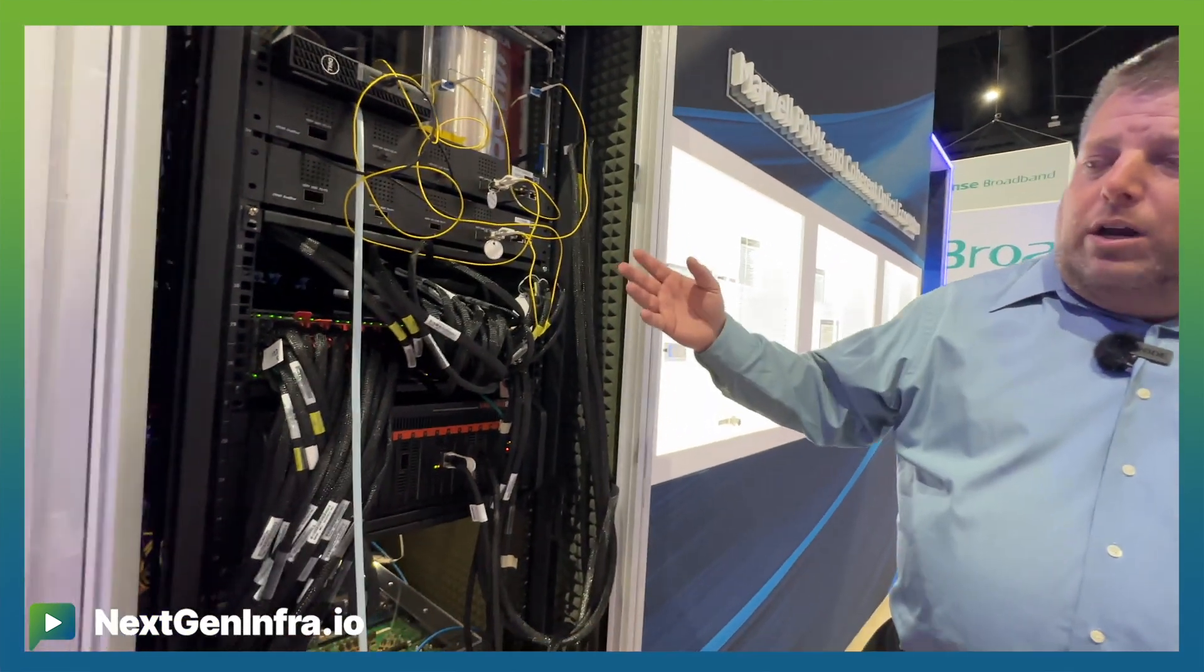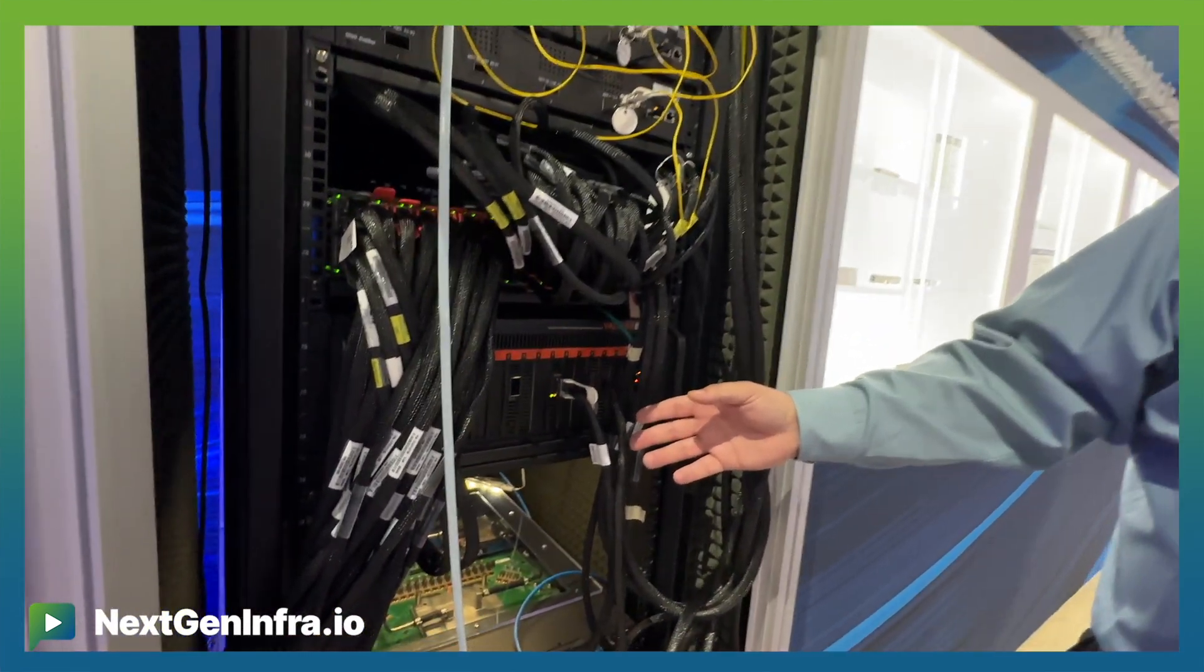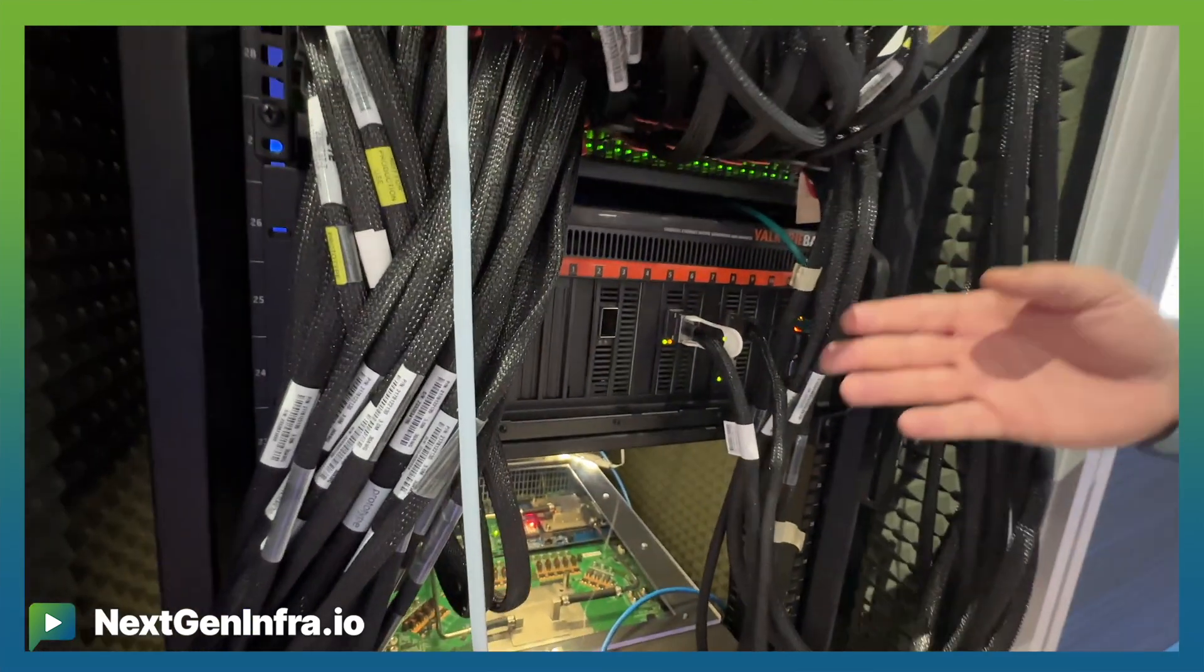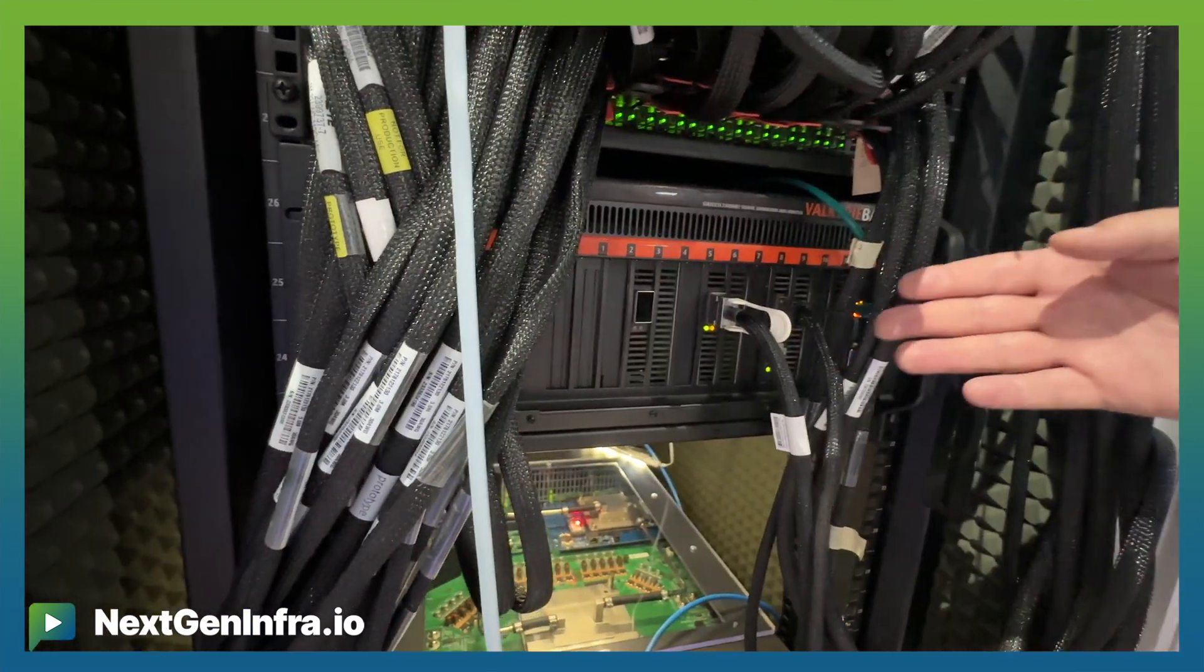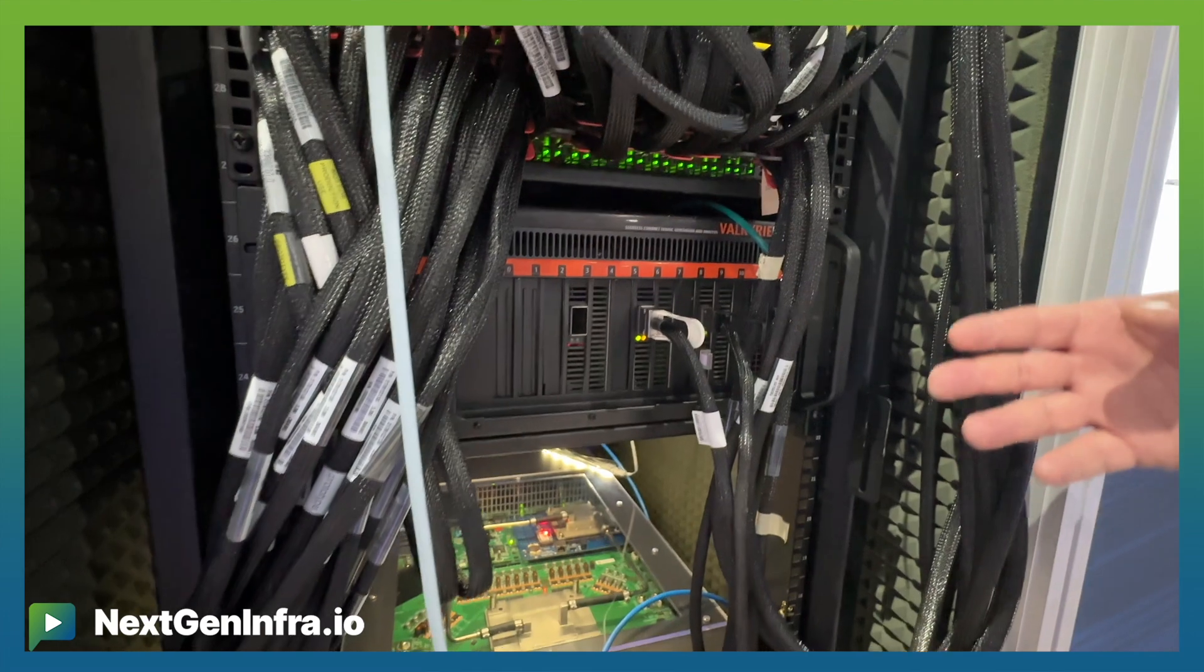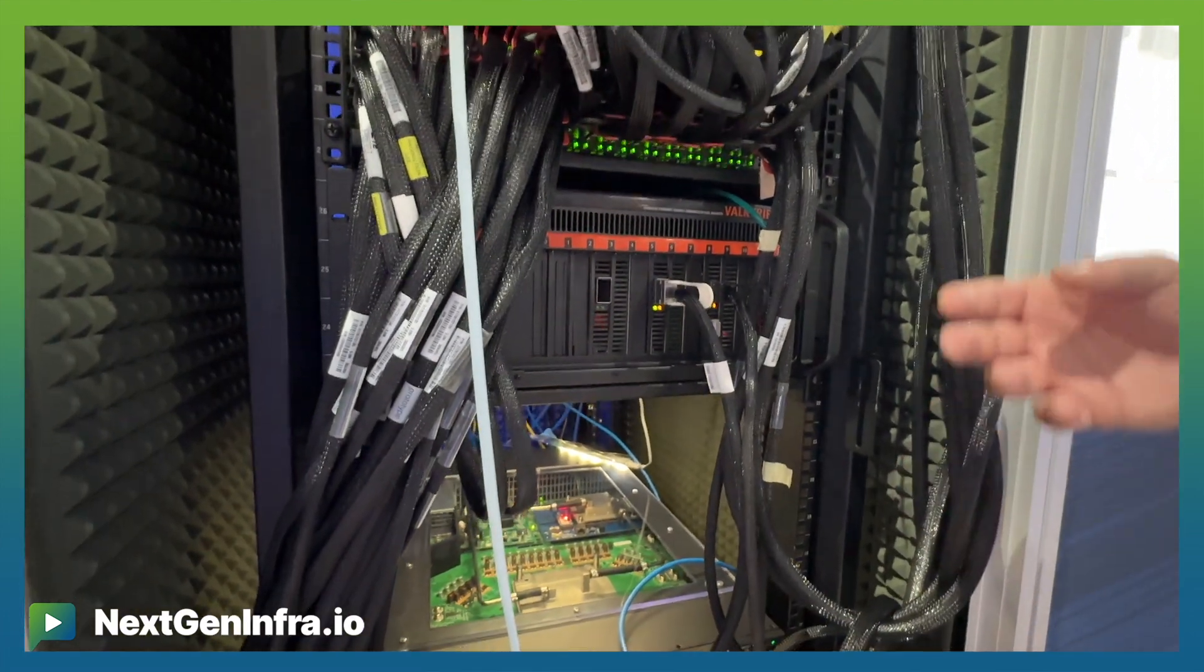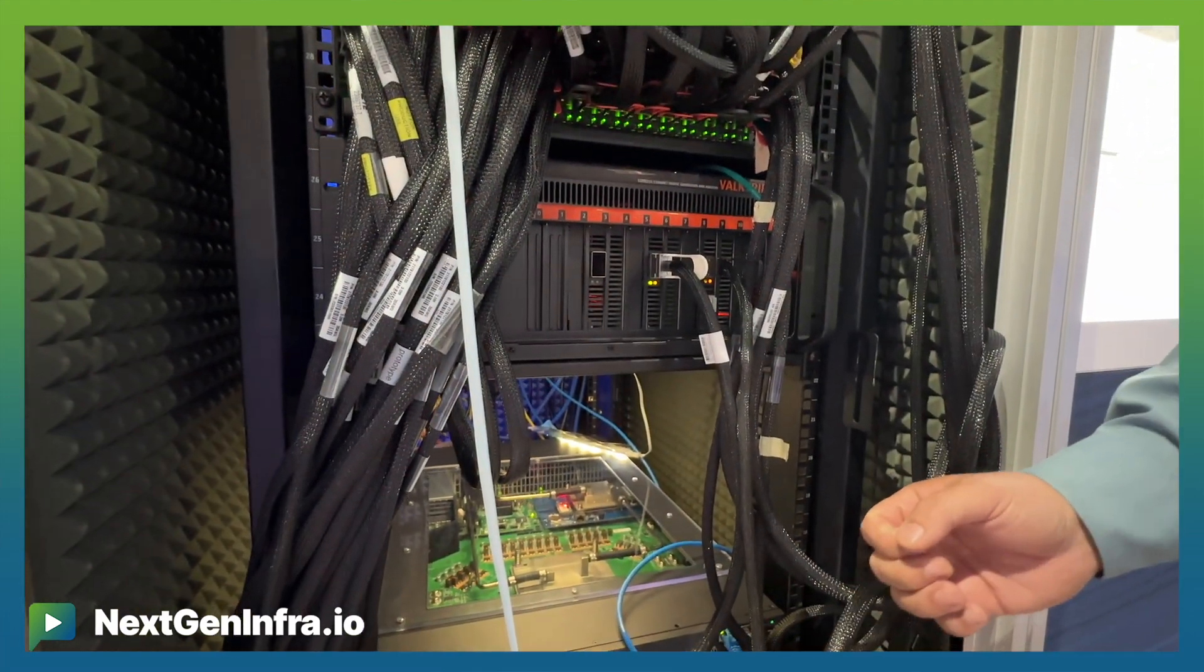We also are demonstrating with our test partner Keysight 800 gig optics showing low latency switching of sub 500 nanoseconds on our 51T switches.